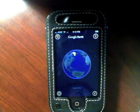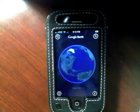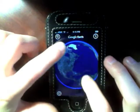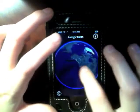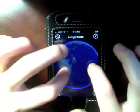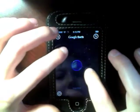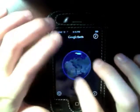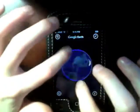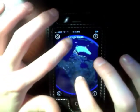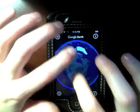So you start off here with the world right when you start up the app, and we can pan around the world and rotate it, or we can go upside down. We can go into Australia, but let's go over to North America. So here's North America and here's the U.S.